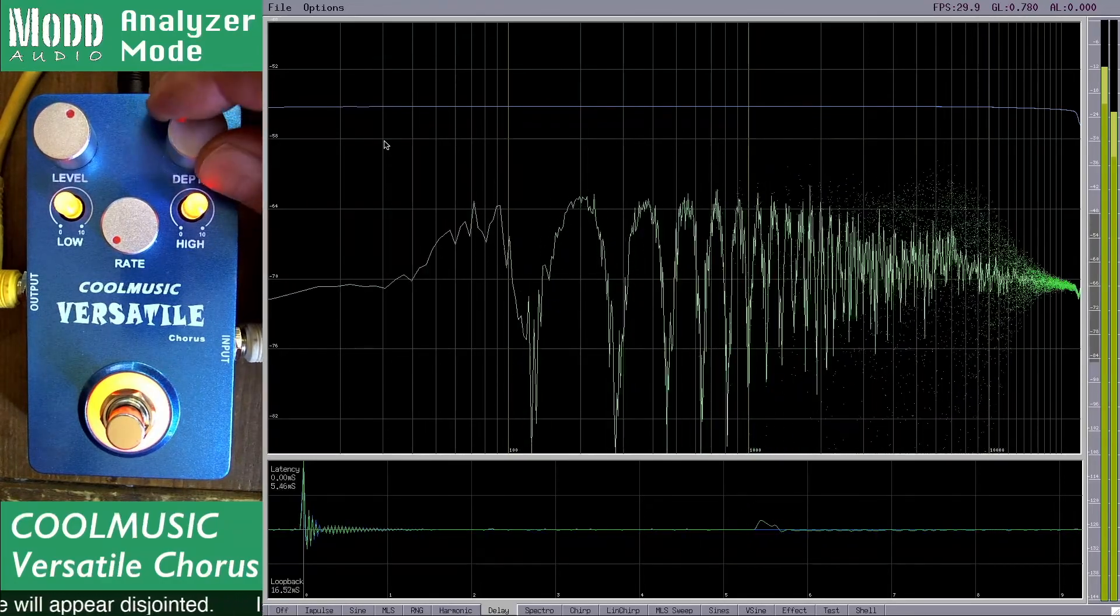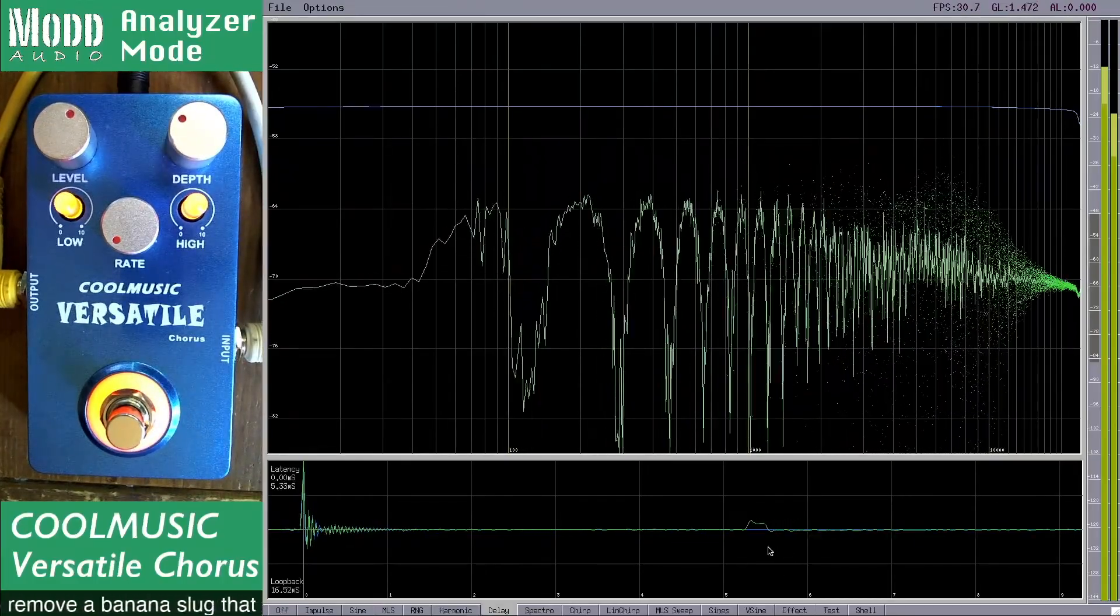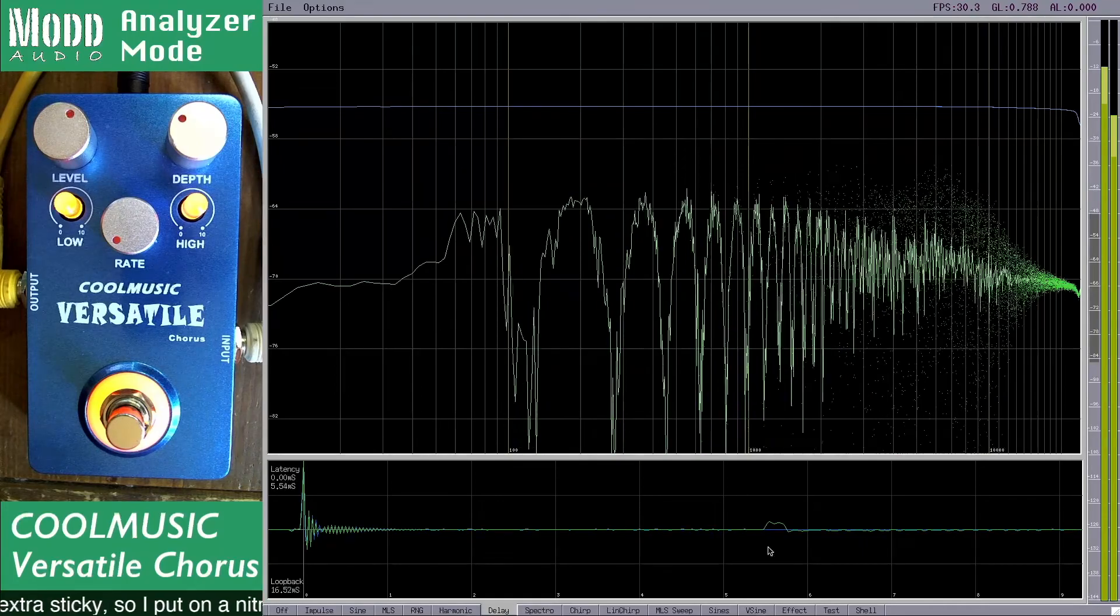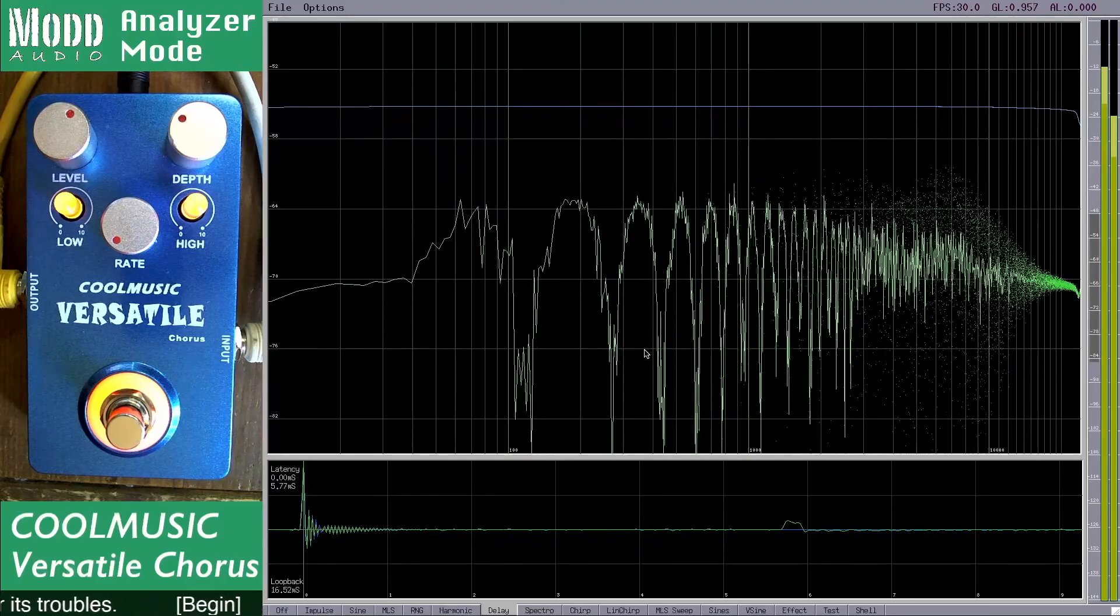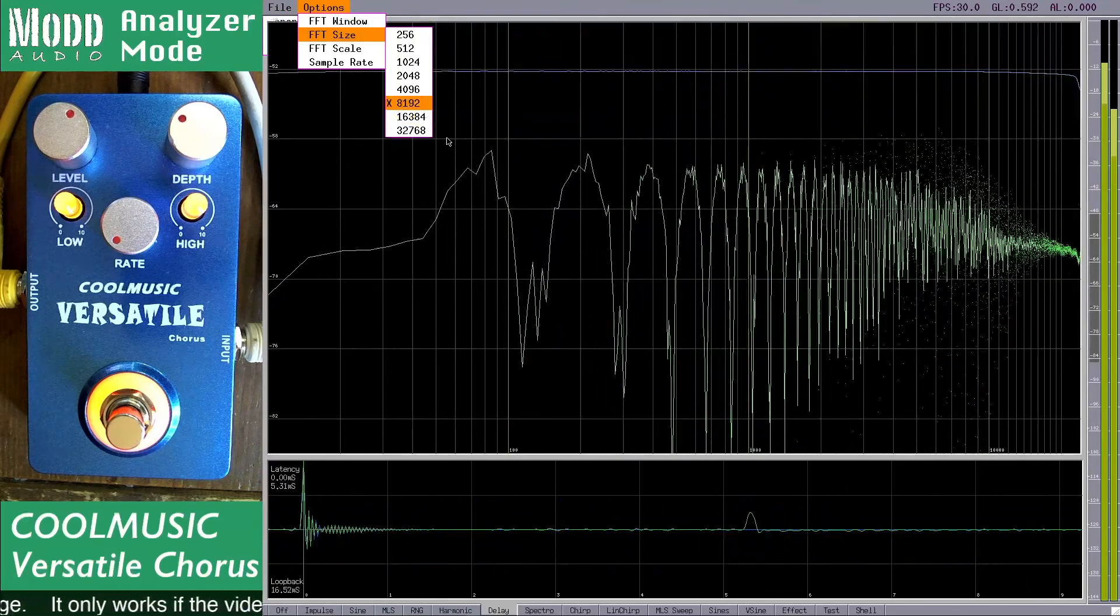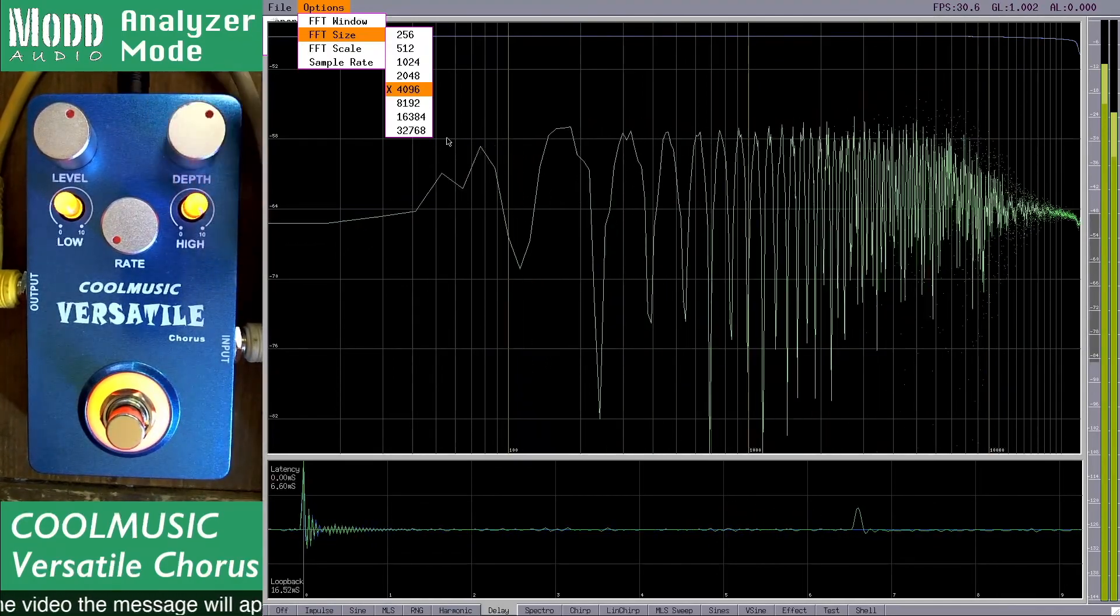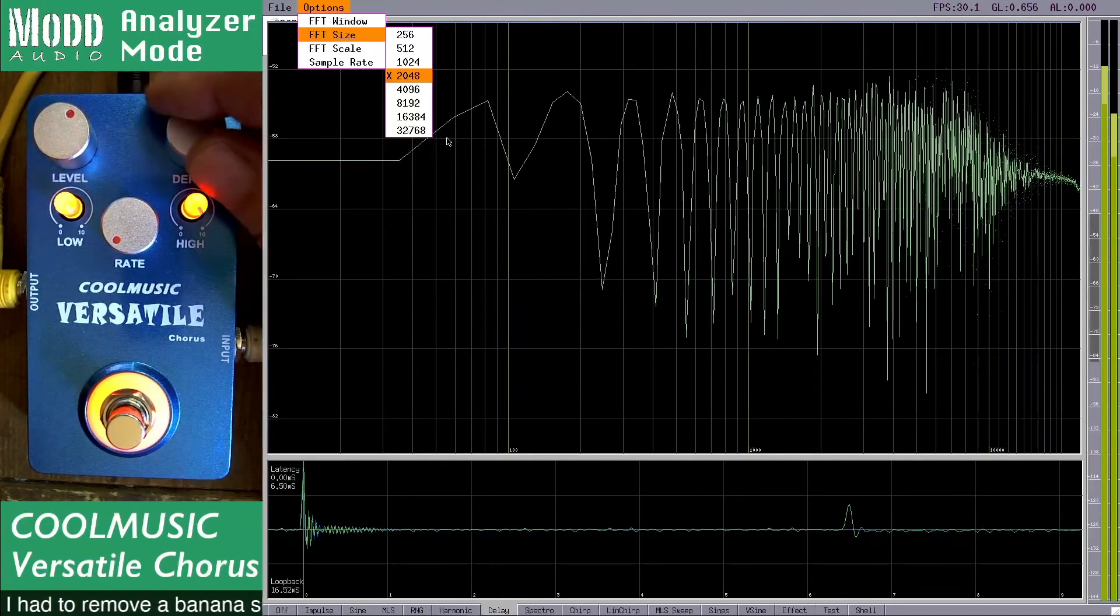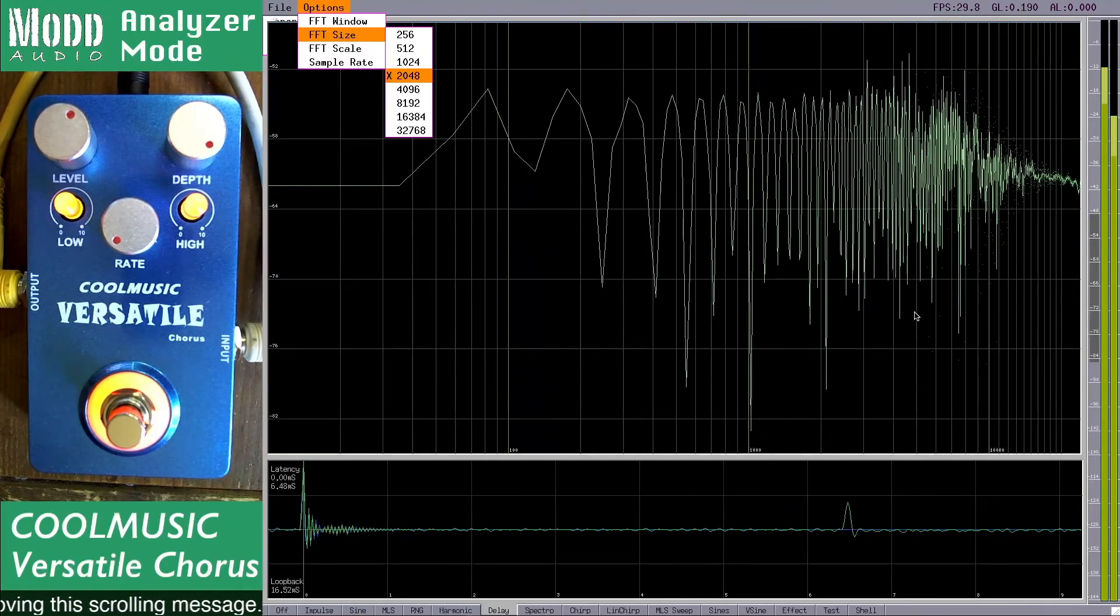As you can see as I increase the rate, the impulse down here kind of spreads out. This is due to the FFT working over a group of samples and it time smears the impulse response. To combat this I'm going to go to a different FFT size. As you can see I get my impulse response back by making shorter FFTs which reduces the time smearing effect, but reduces the number of bins in the FFT graph.